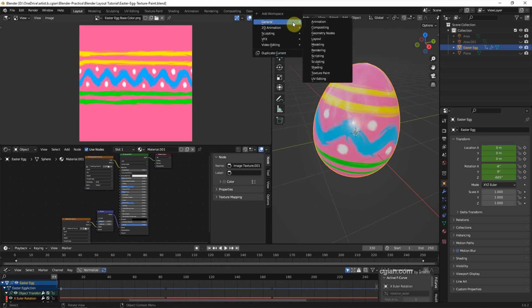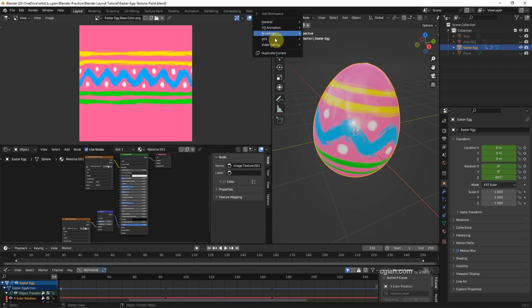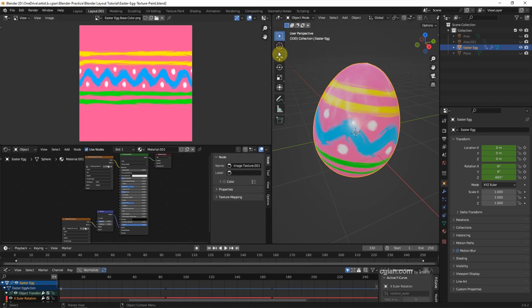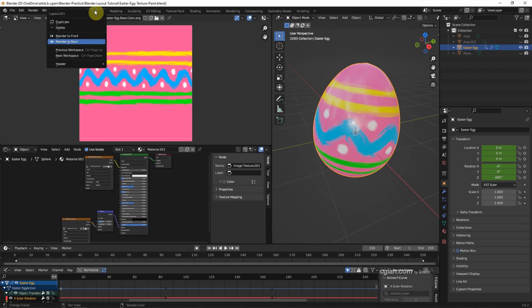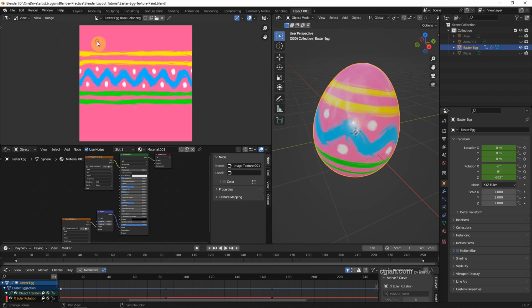If we want to add a workspace, we can go here to Add Workspace and choose the workspace we want, or we can duplicate the current layout so we get one more layout. We can also change the order — right-click here and reorder it to the back.